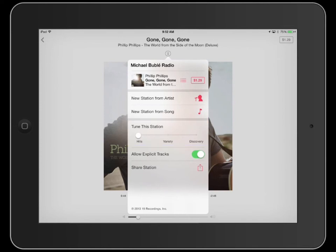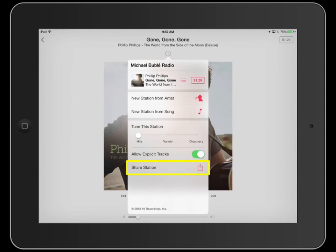The info tab also includes another critical feature: a switch enabling or disabling explicit tracks. The share icon lets you send your favorite stations to others.